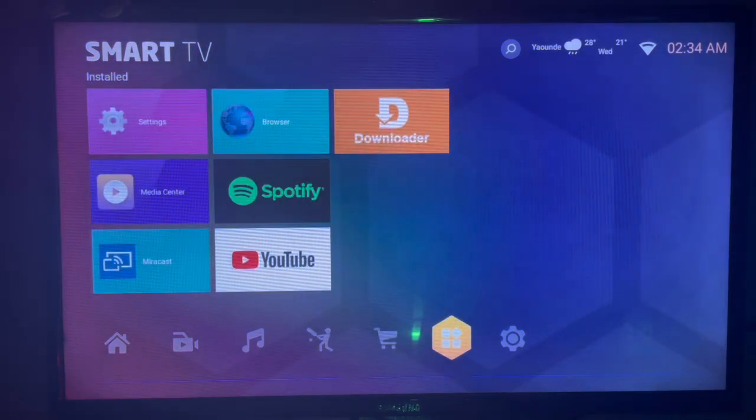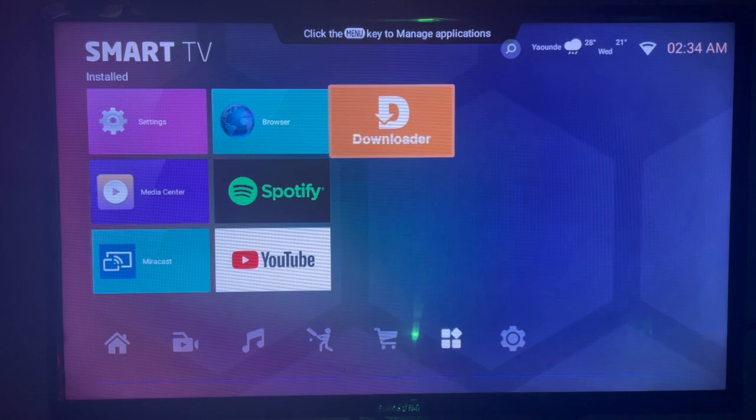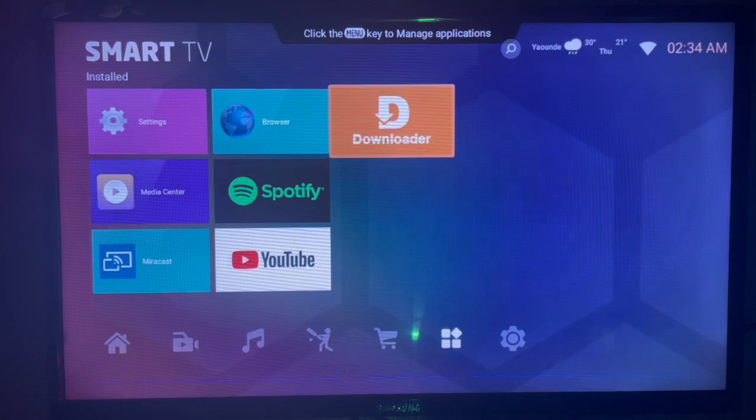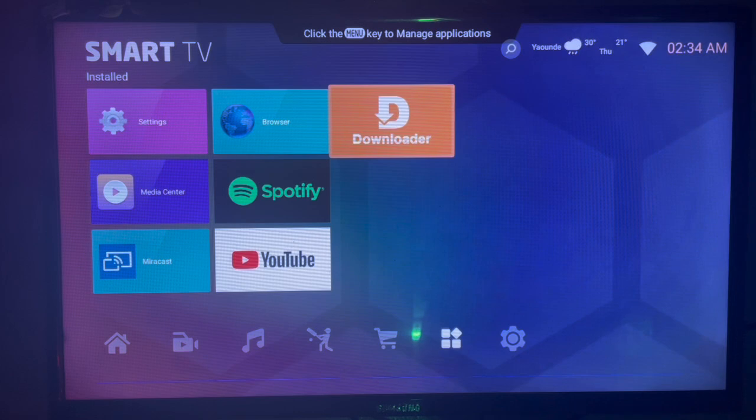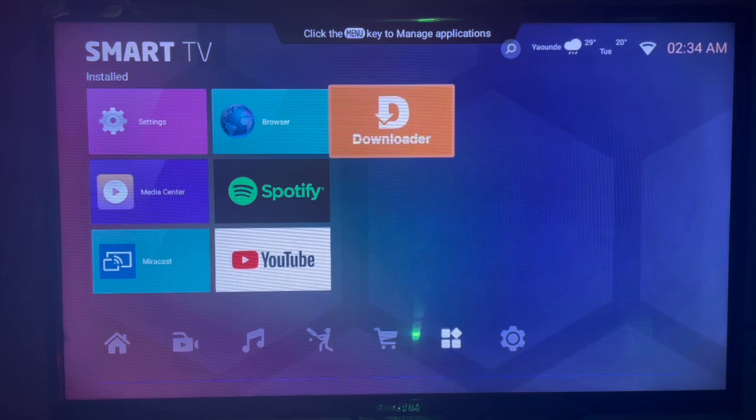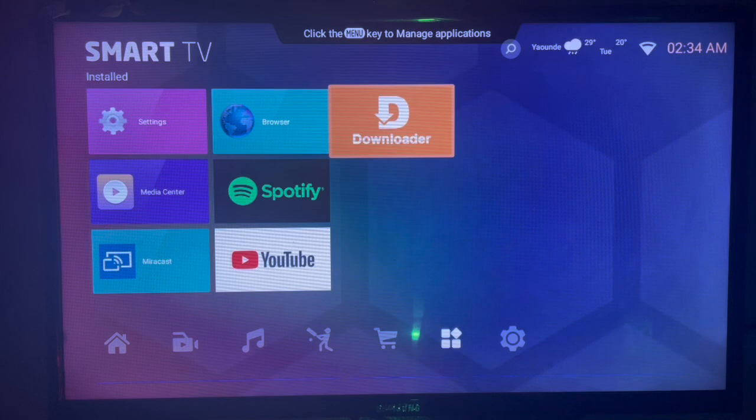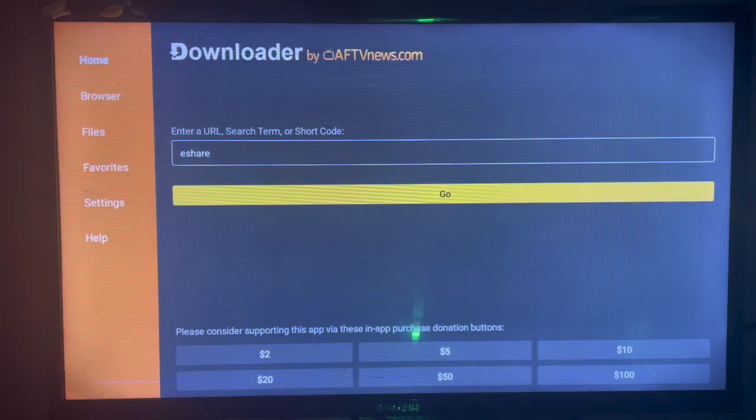We're using this application I love using called Downloader. If you don't have Downloader on your Android TV, check the description of this video. There is a guide there on how to install Downloader to your Android TV. Downloader is an application that helps you get APKs from across the internet. It's very helpful.